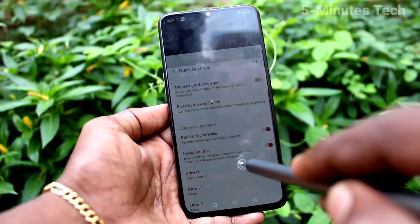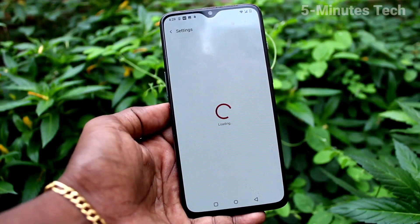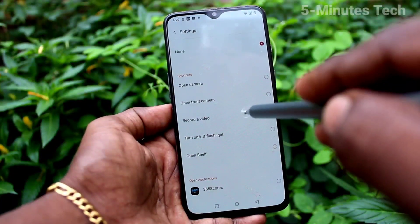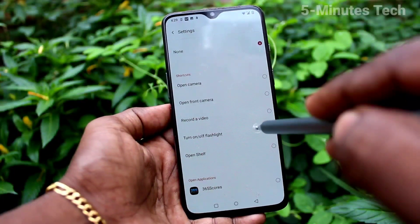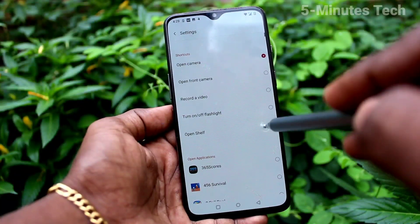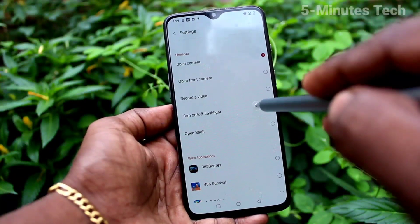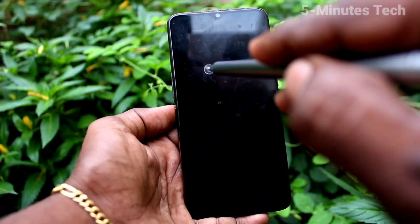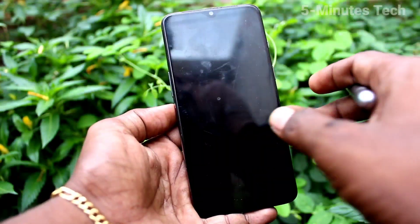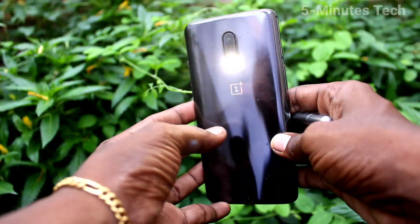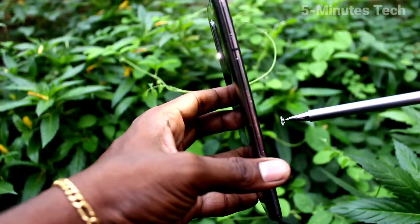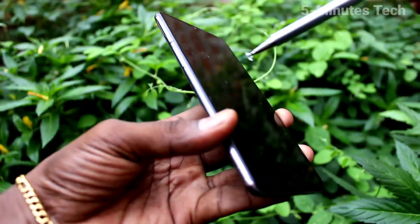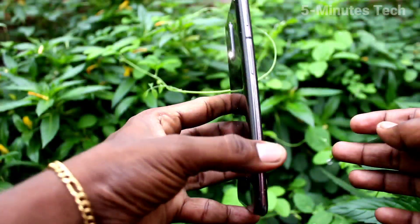The next gesture is Draw V — here you can set another shortcut. I set it for turning the flashlight on or off. So when you draw V, the flashlight will turn on — see the back side, the flashlight is turned on. If you draw V again, the flashlight will turn off.